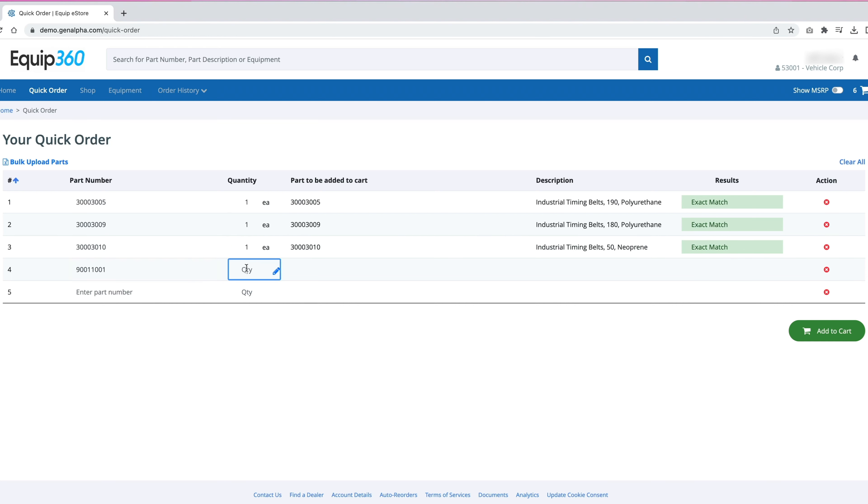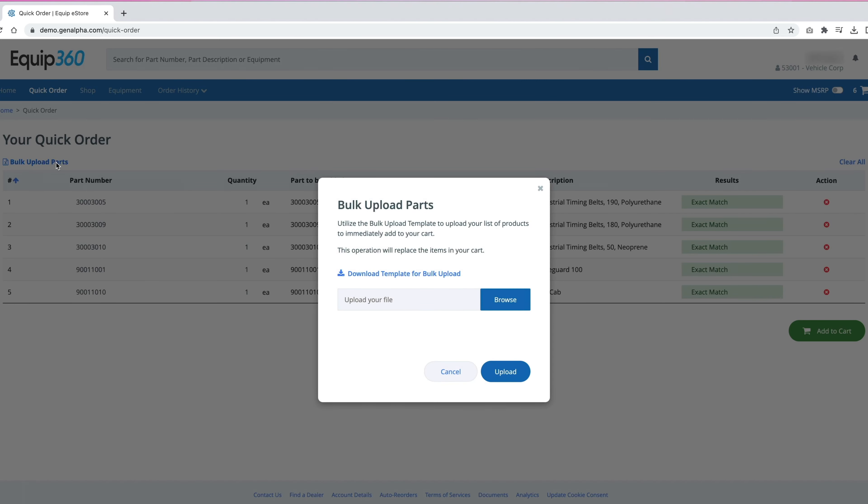Equip360 offers a fast order solution, allowing them to quickly enter their product numbers or copy and paste items from their PO into a bulk upload form, streamlining the ordering process and providing instant access to items on their PO.